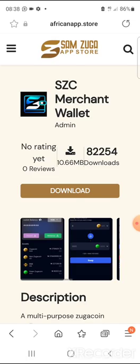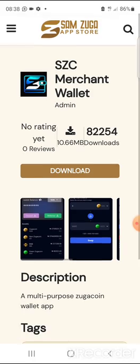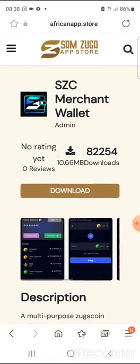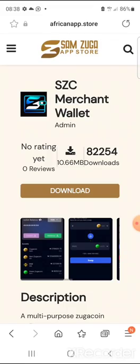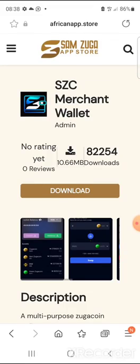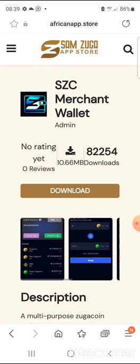On the 22nd of February 2022, a new version of this wallet will be uploaded — there will be a new update. If you already have the Samzuka SSC Merchant Wallet installed on your phone, on the 22nd of February you will be expected to re-download and reinstall it, because when you do, you're going to see new features that are not on the current version.